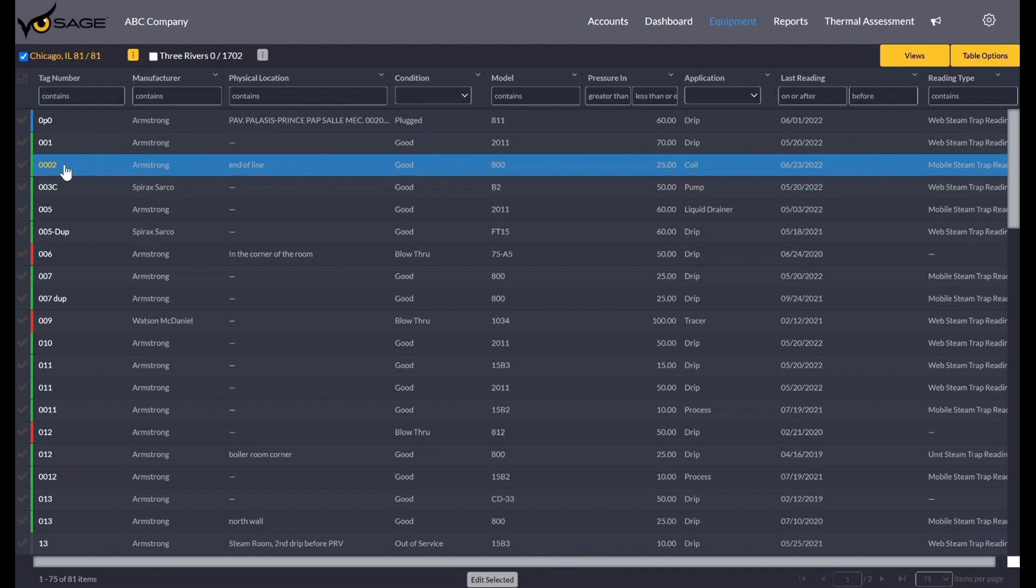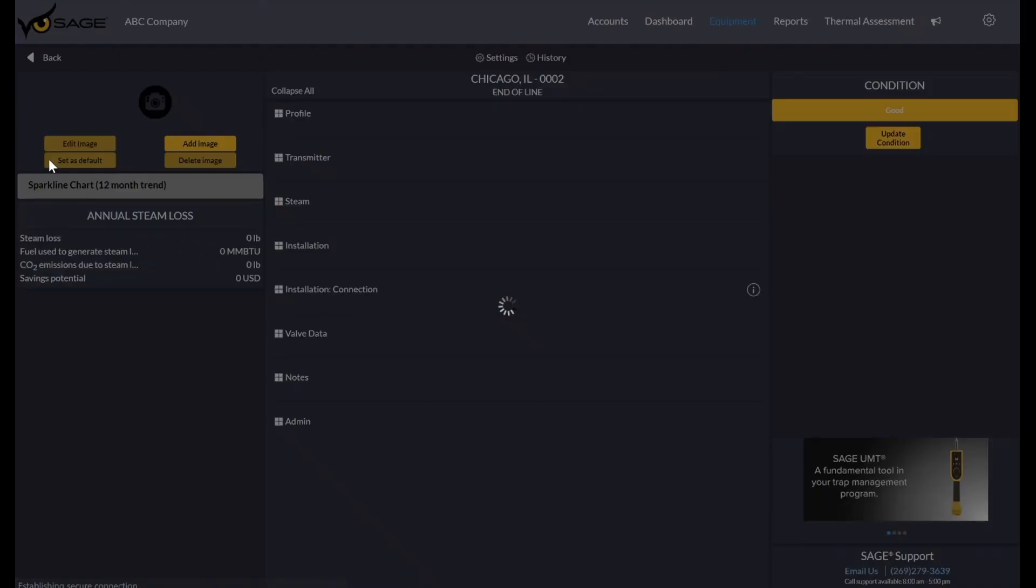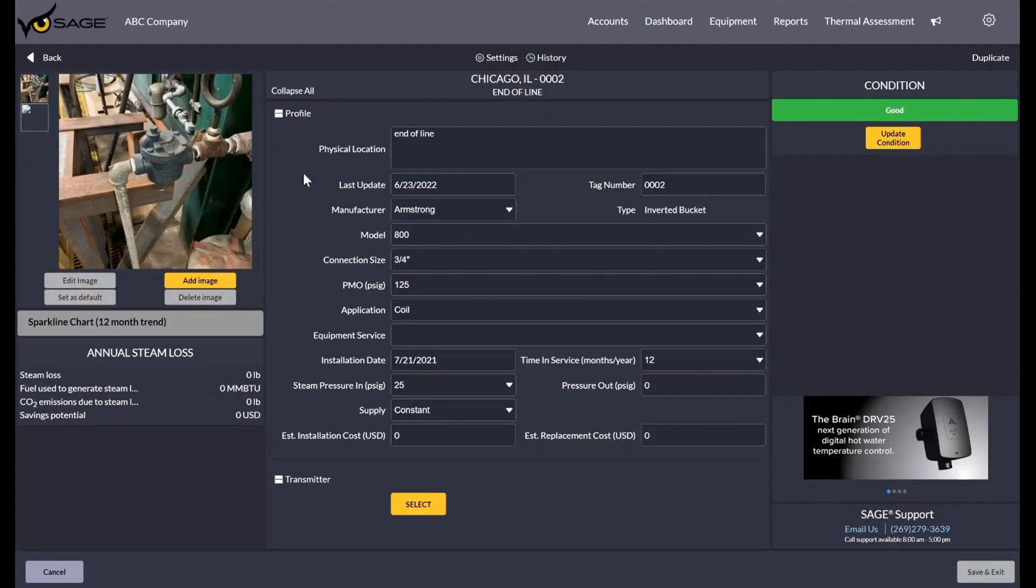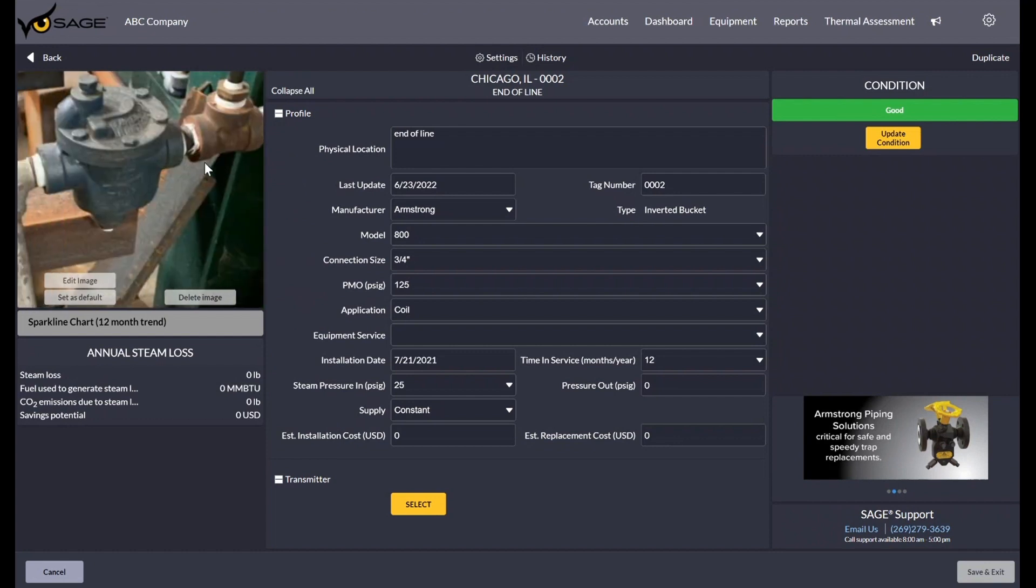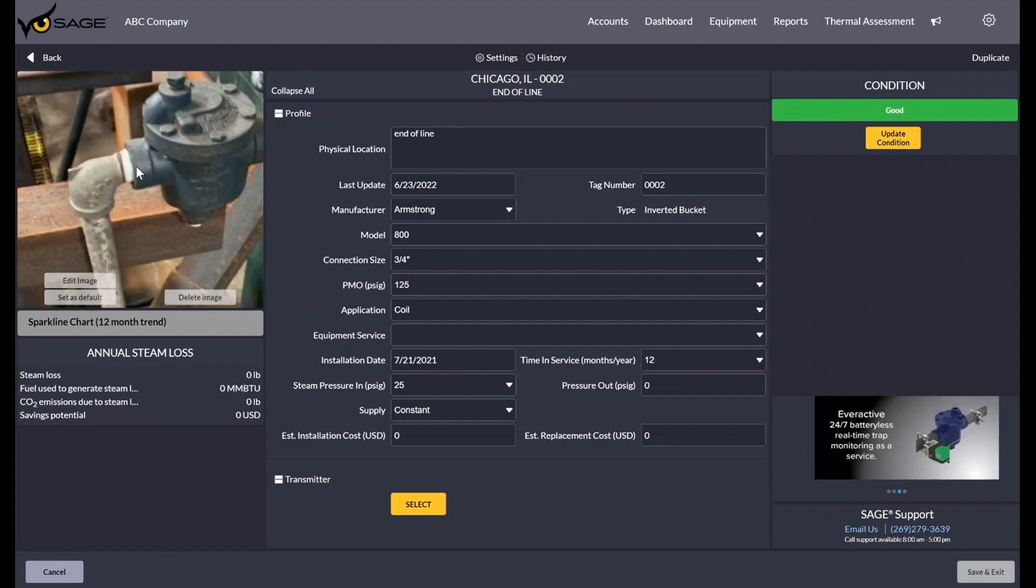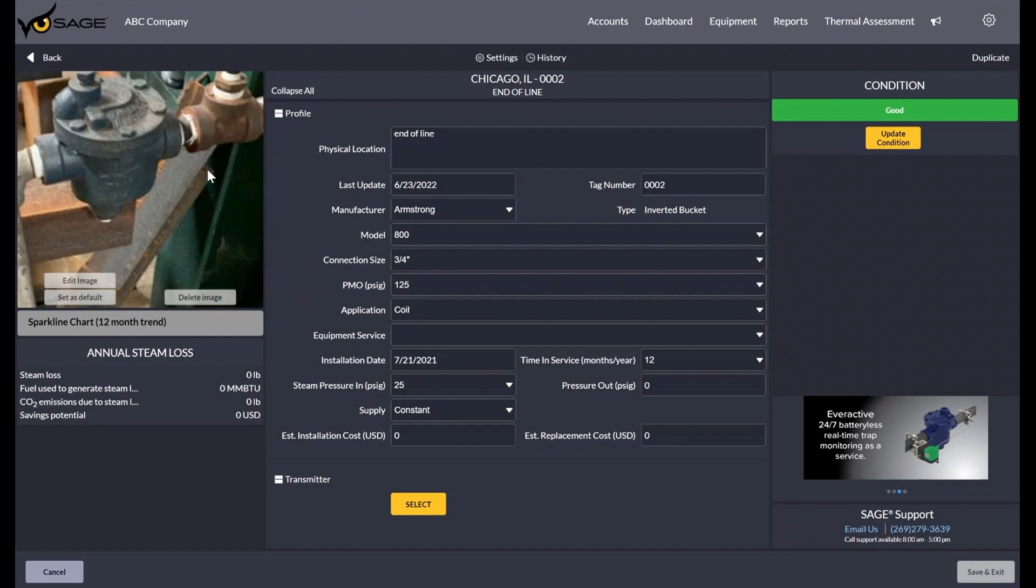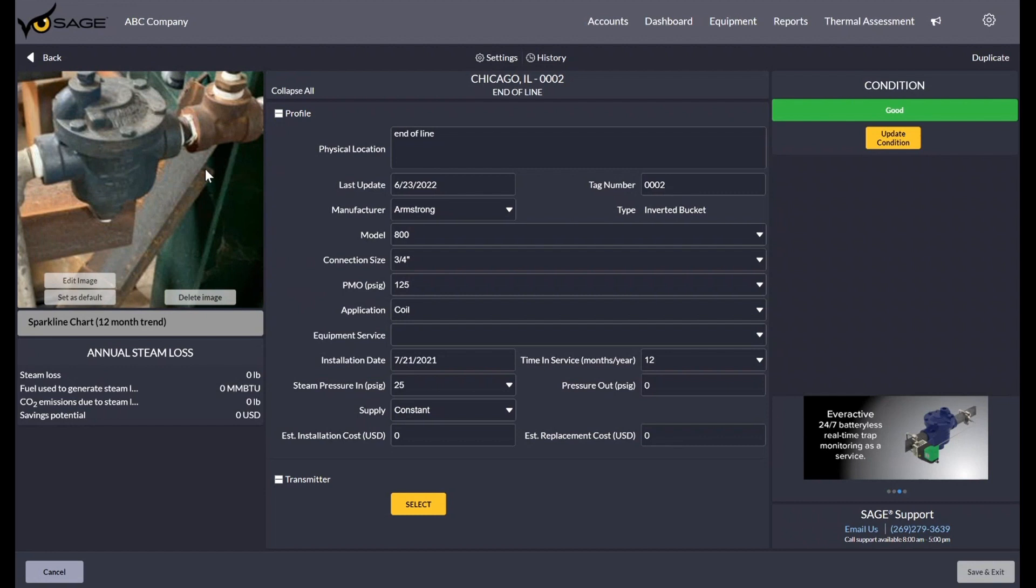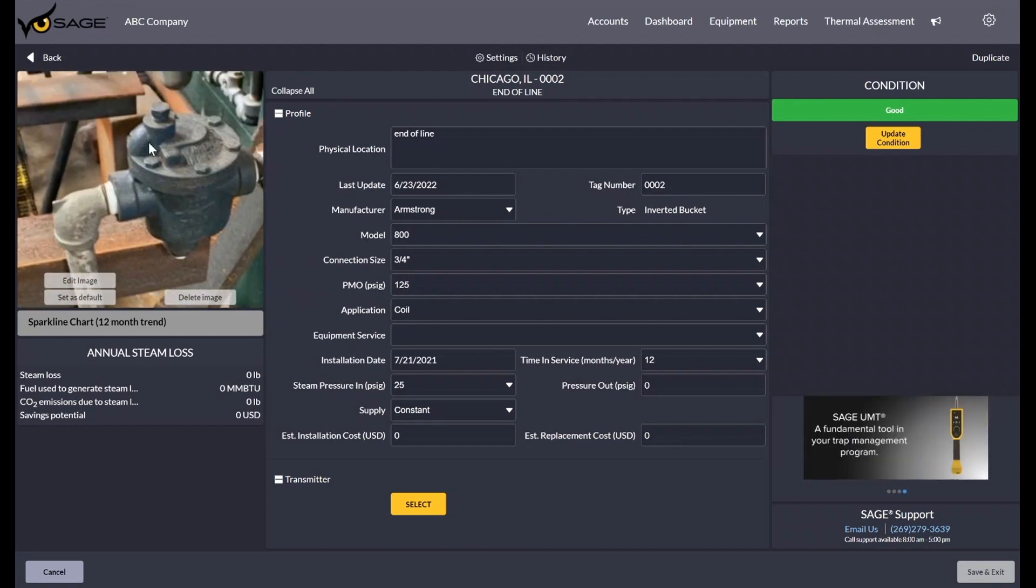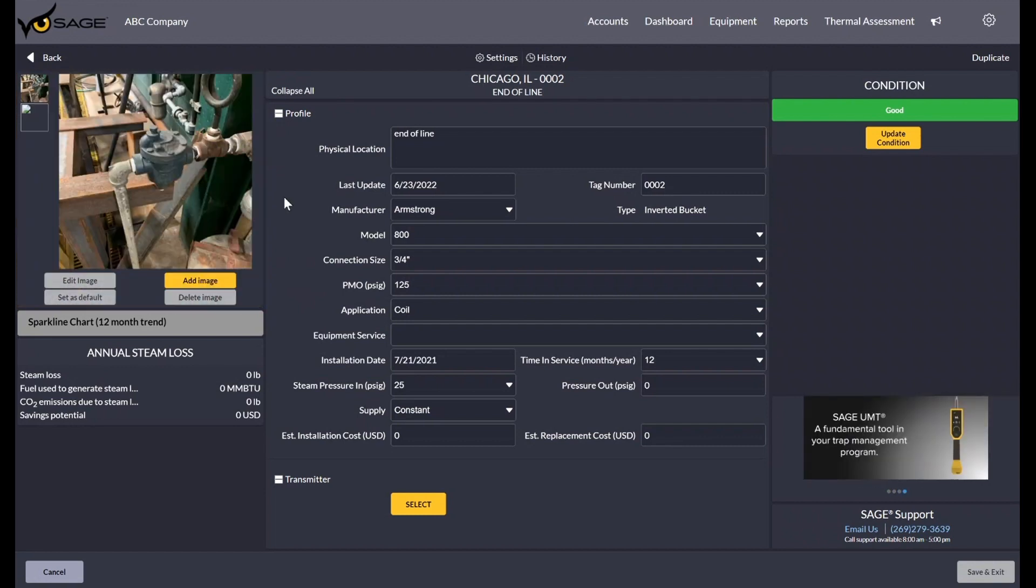So next, we're going to go to one of our steam traps. If I click on this tag number here, we can see that we're brought to our steam trap. In Sage, we allow up to five photos to be added to each asset. You could vary it depending on what you want to have. But as you see on the web interface, when you scroll over the photo, it does this little zoom in effect. You can add an image from your computer or if you're using the mobile app, you could take a photo. And of course, you'll see it here. You could change which image is the default.